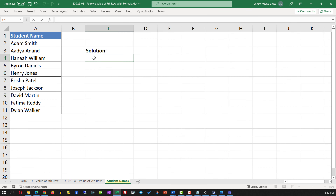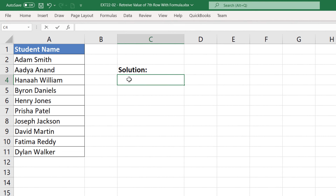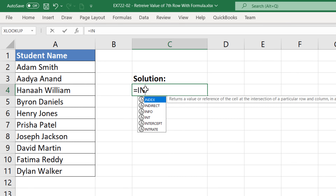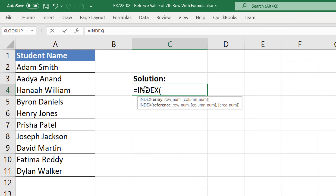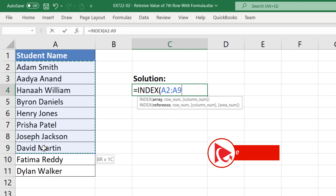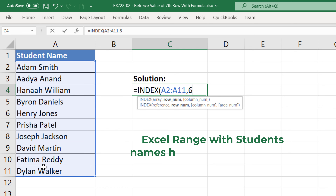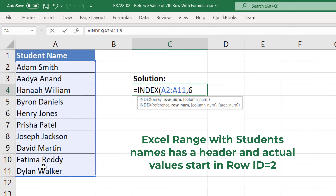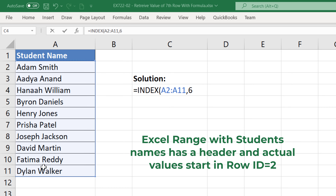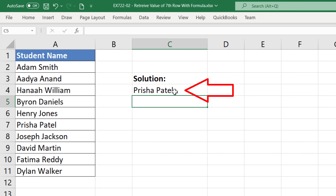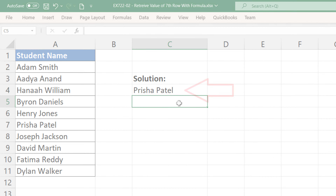In the case of this particular question, to retrieve the value of the row with ID 6, you need to enter the INDEX formula and then select an array of values starting from the row with ID 2, and then enter the value 6, because our array of values starts with the actual values including the title of this range. Once you hit Enter, you see that the correct value was selected by the formula.